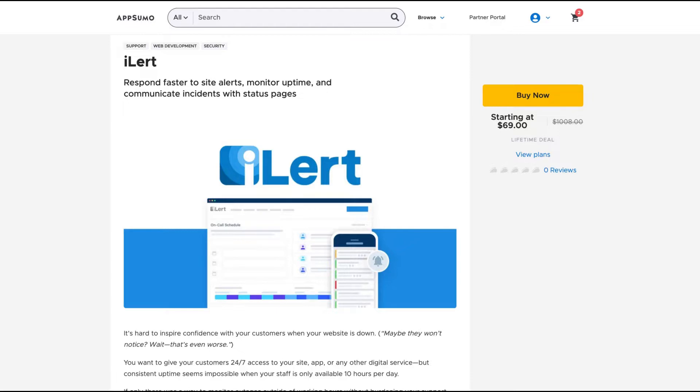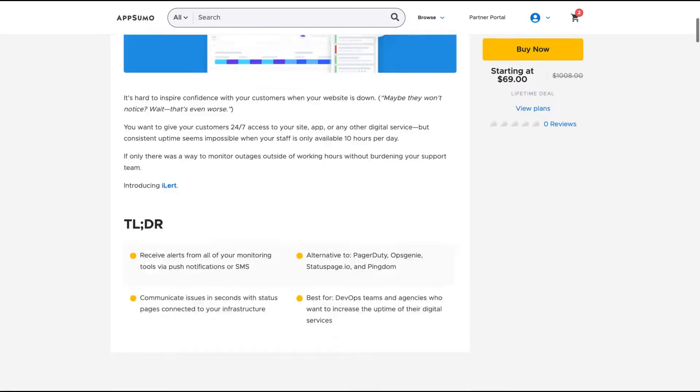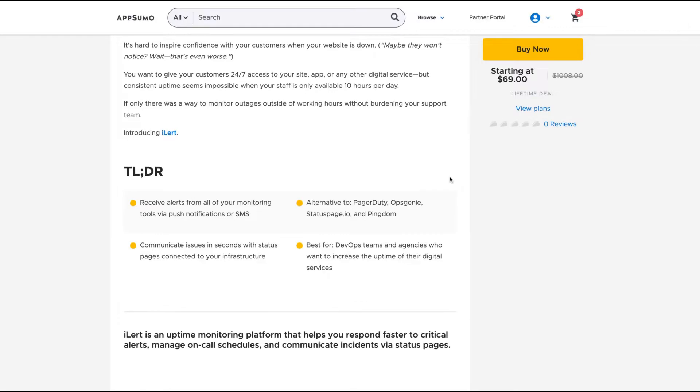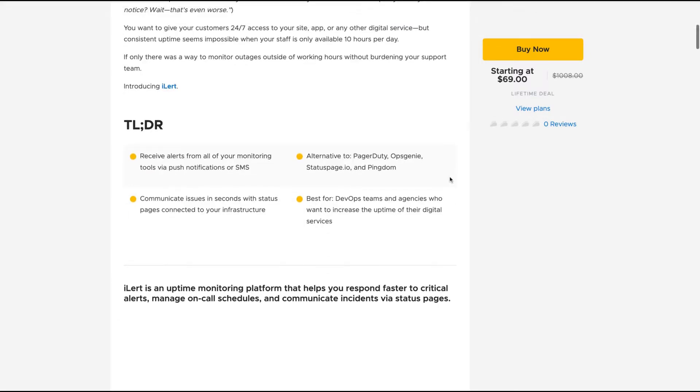a tool that claims to respond faster to site alerts, monitor uptime, and communicate incidents with status page. It's an alternative to PagerDuty, OpsGenie, StatusPage.